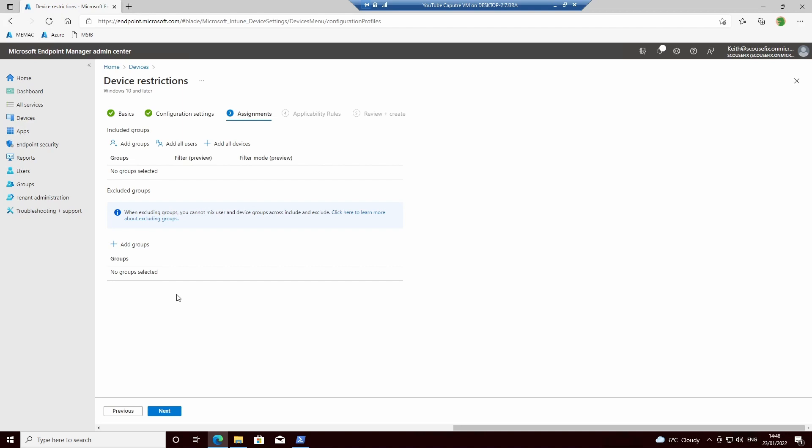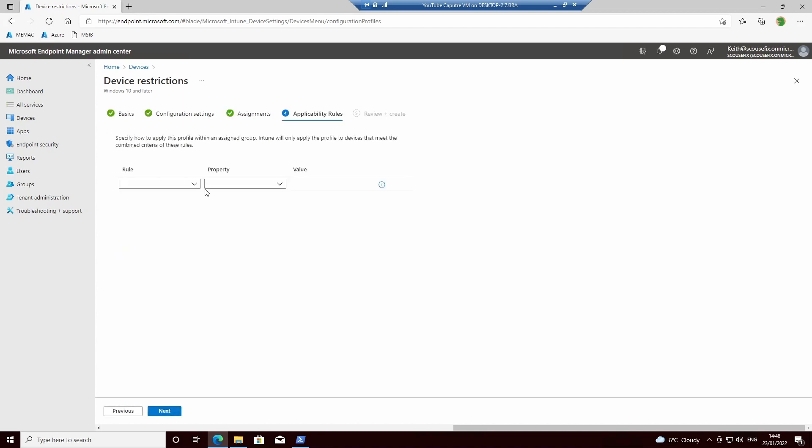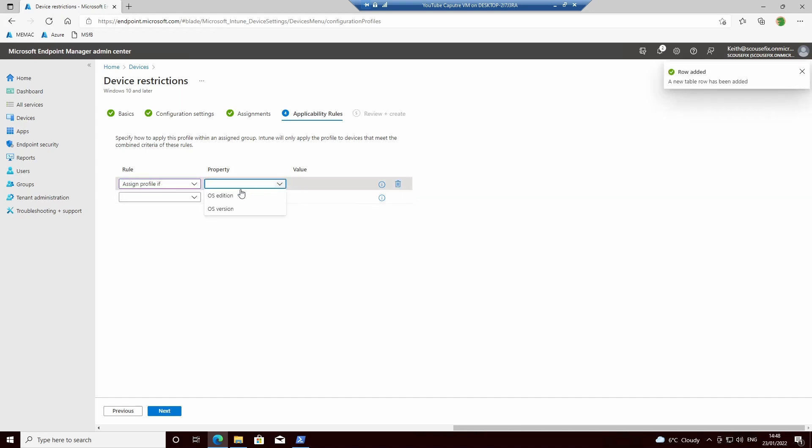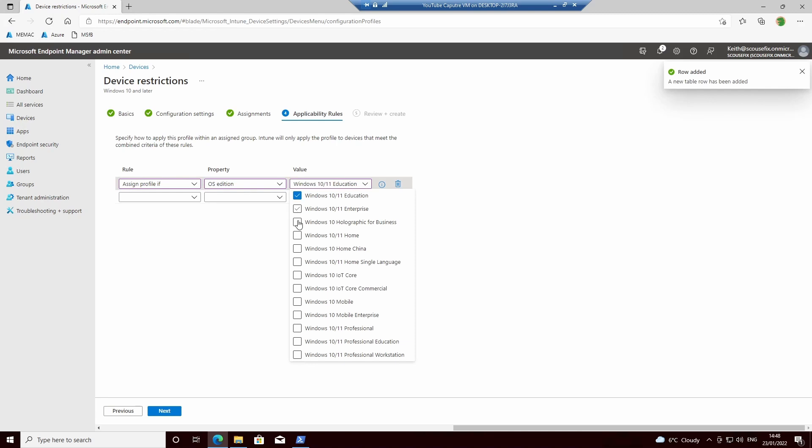Once we've done that, we can do assignments on who you want to deploy it to. We will do this for the sake of this video to all editions of Windows 10 and 11.